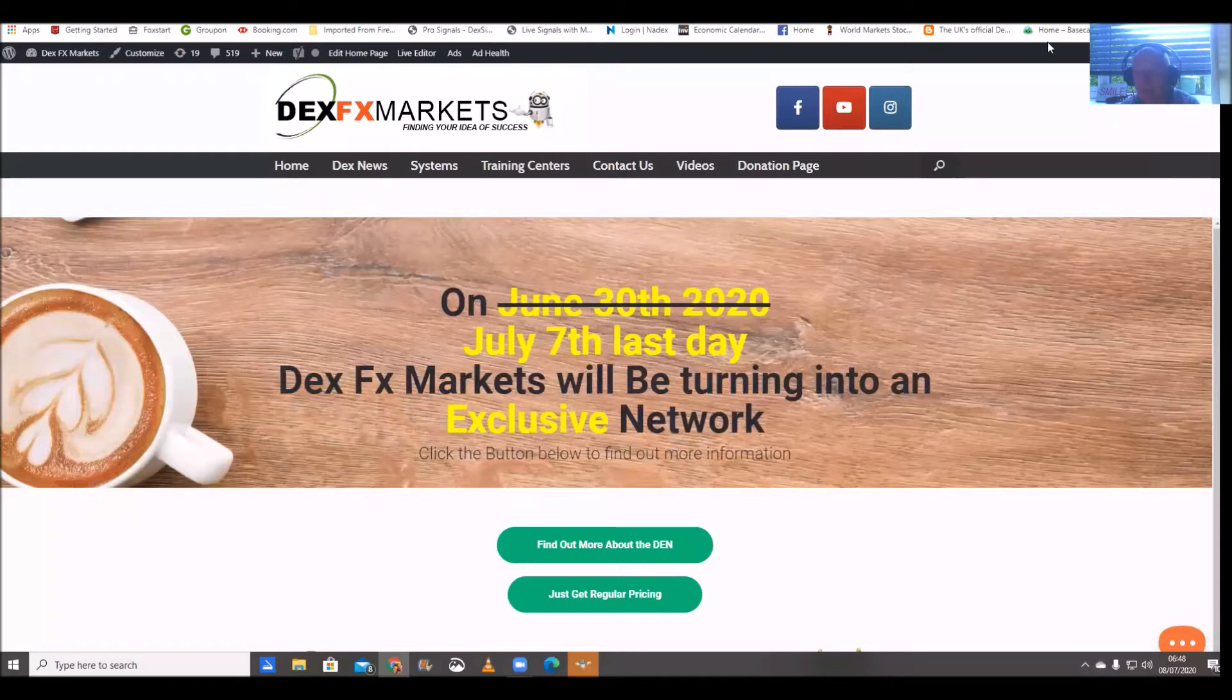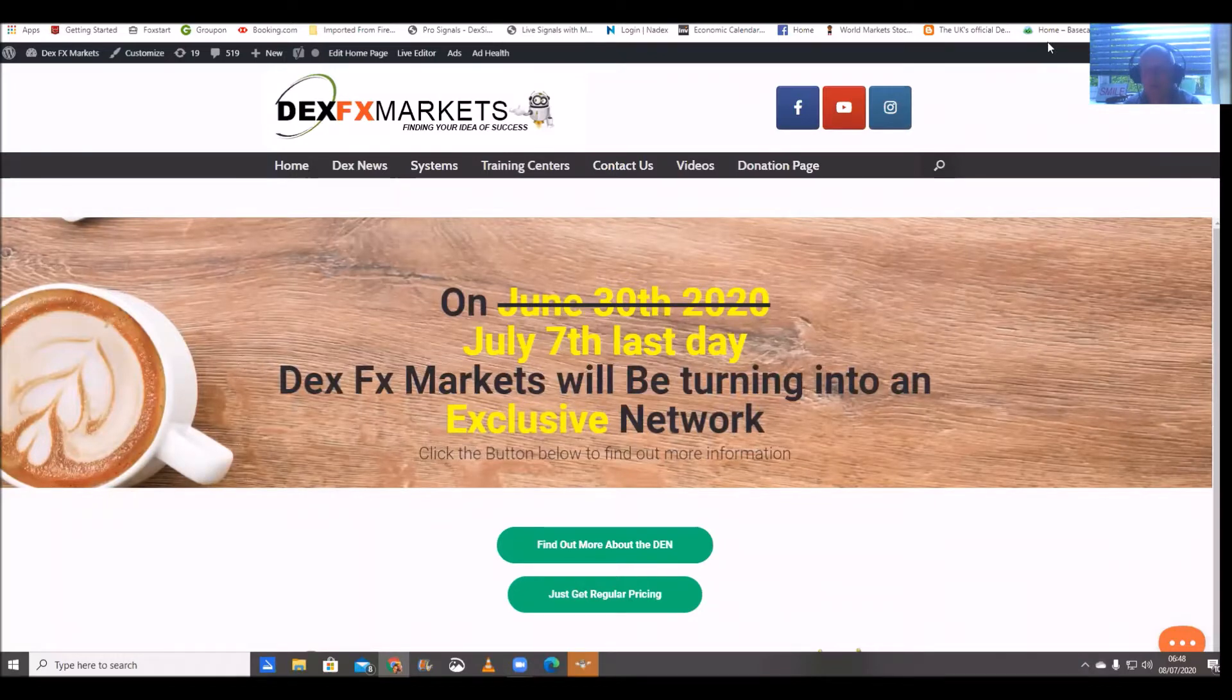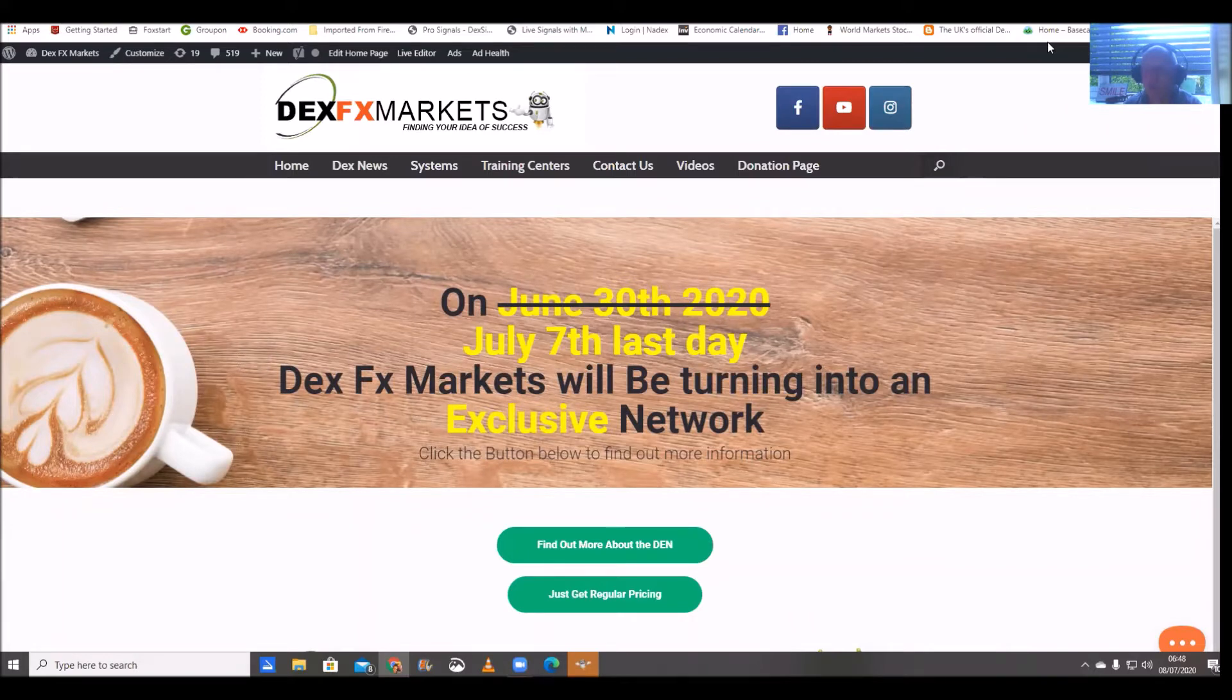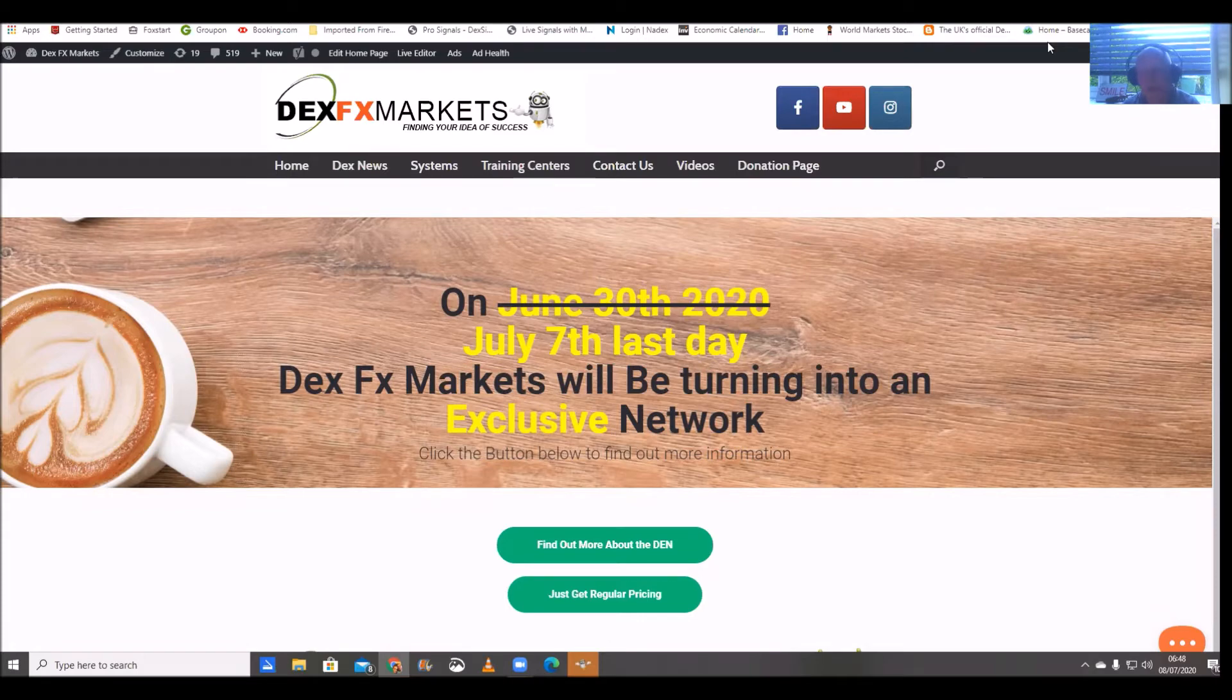Good morning, good afternoon, good evening, whatever time you're actually watching this. Welcome to DexFxMarkets.com or certainly our video of daily results and today is Wednesday the 8th of July 2020.